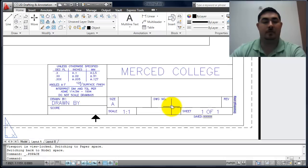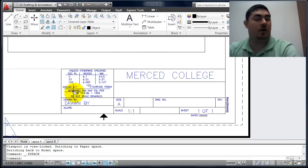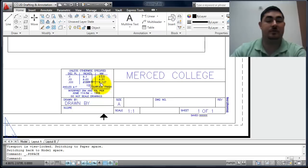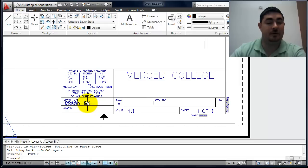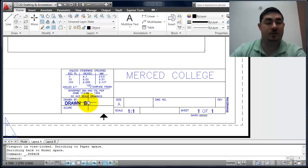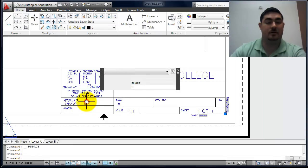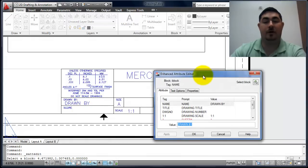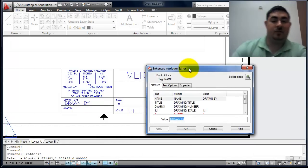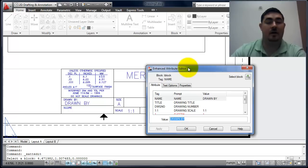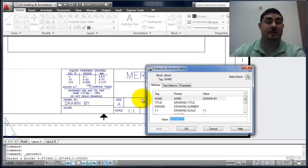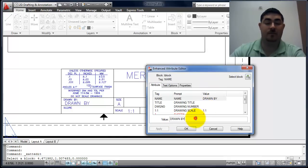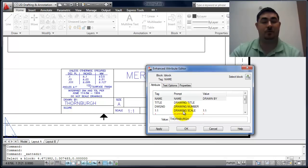I'm going to zoom in on the title block. This has some general tolerance notes. It has the school name and then it has spaces to put your name and the scale and a title and the drawing number. You can see as I go over drawing by, it highlights a few other things also. If I double click on this, it's going to open up an editing box. These are called attributes. It's a way of storing data in a fixed place. We'll talk more about those later on and we'll actually create some. But a big use of them is in title blocks like this. For the value, I'm going to go ahead and put my name. You notice that it's all caps. We always want to use capital letters.